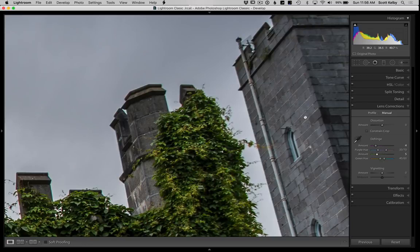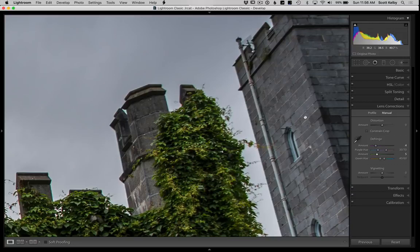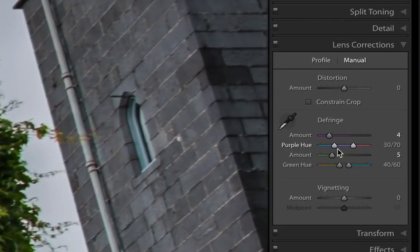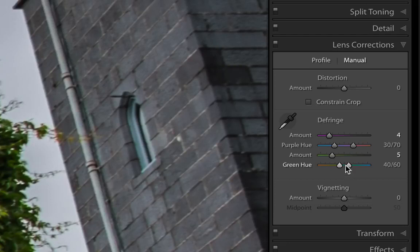If that happens, the green that it's removing isn't exactly the green in your particular image. You have this little range slider for the hue. What you can do is go to the green and expand the colors.